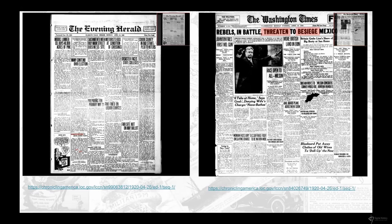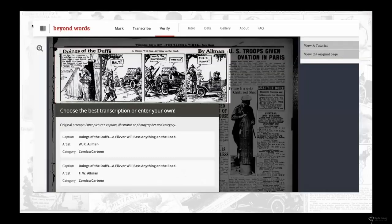OCR is really an incredible resource to help unlock textual content on digitized materials, and I'd like to think about something analogous for the visual content. Before getting there, let me introduce a crowdsourcing initiative launched by the LC Labs team in 2017 called Beyond Words, which was particularly crucial for Newspaper Navigator as a project.